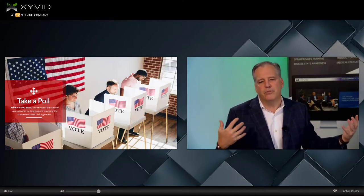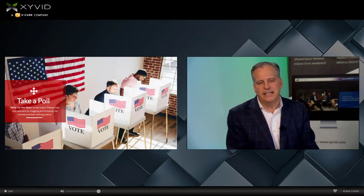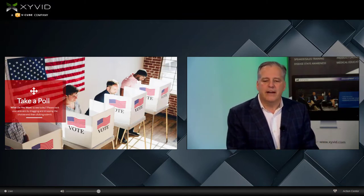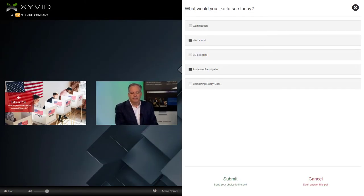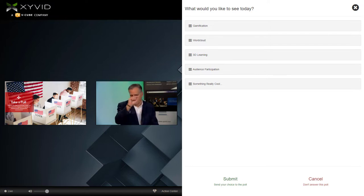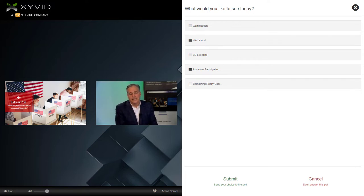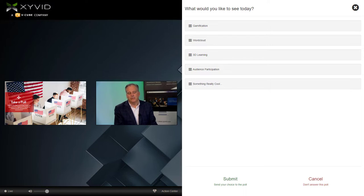We've got all the different polls available here at Xyvid Pro — A, B, C, D, single choice, multiple choice. One of the cool unique ones we have is called our drag and drop. The question is: what would you like to see today? It's a ranking poll. Simply drag and drop your answers, bringing the one you most want to see to the top, and order them from most to least. Then click submit after you've created your perfect order, and those answers will be recorded. We'll show the results in just a moment.